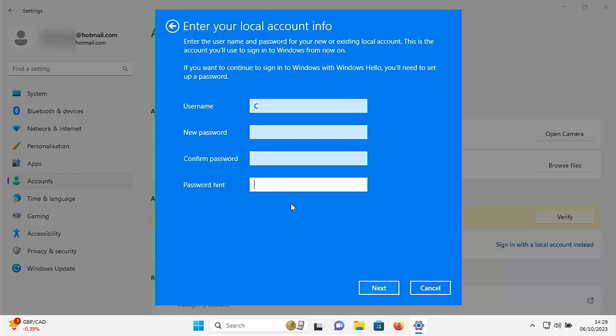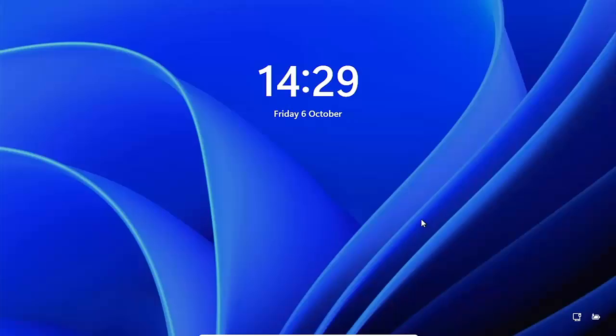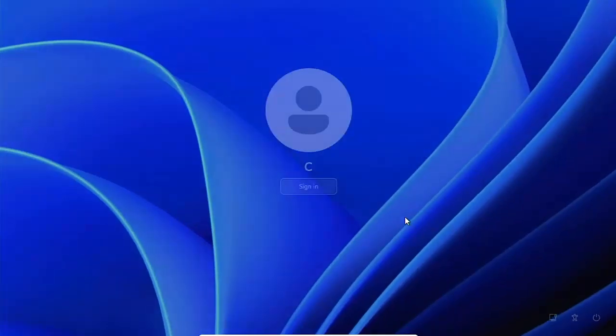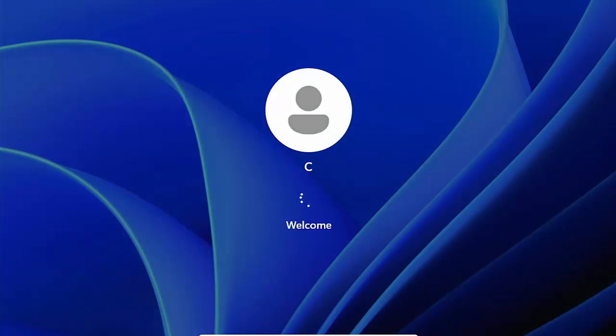So once you've done that click on next and then click on sign out and finish and the computer will sign out. Then click anywhere on the screen, signing in again by clicking sign in or if you've allocated a password then type in that password that you just set up.